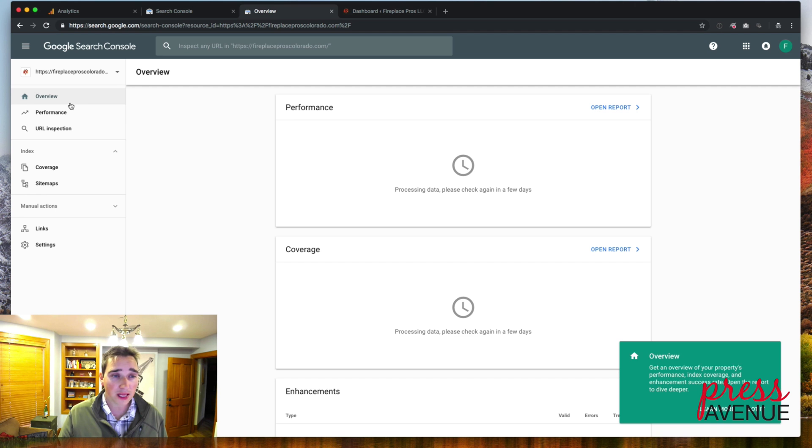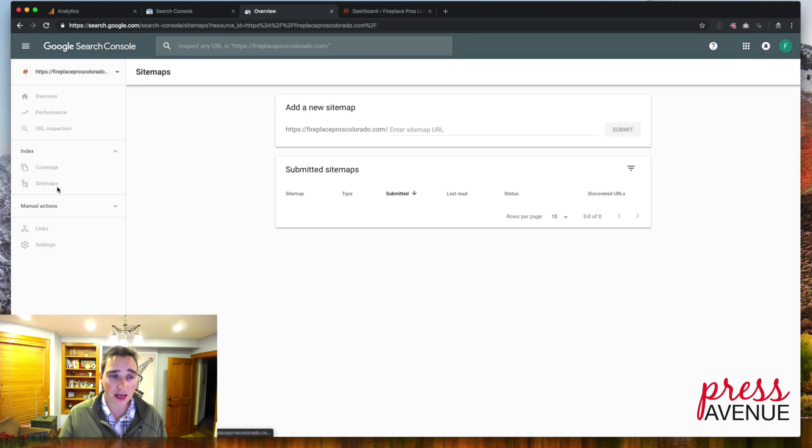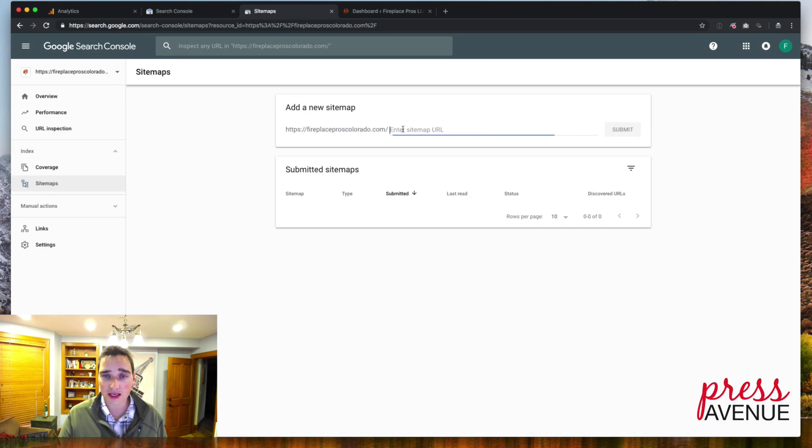On the left hand side you'll see it says sitemaps. When I click it, it has our domain name and then it says enter sitemap URL here.